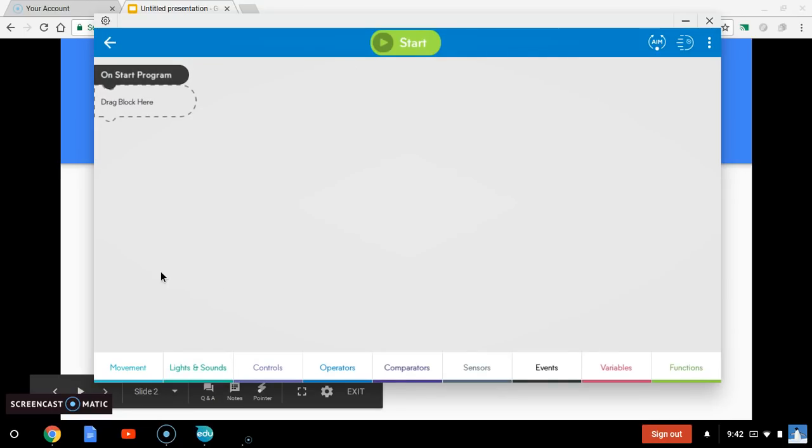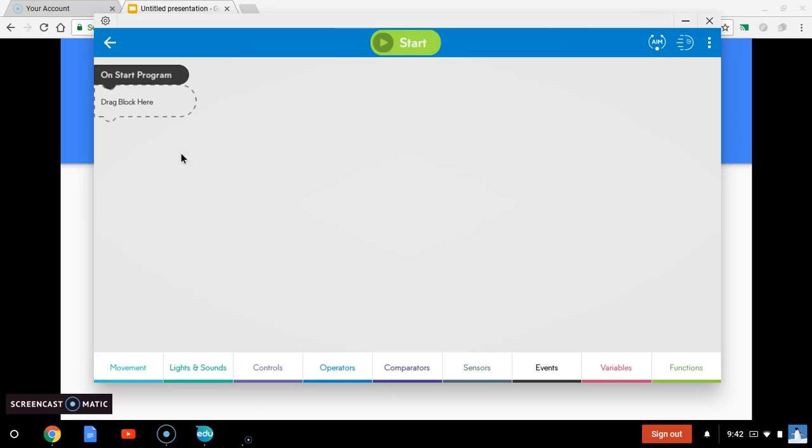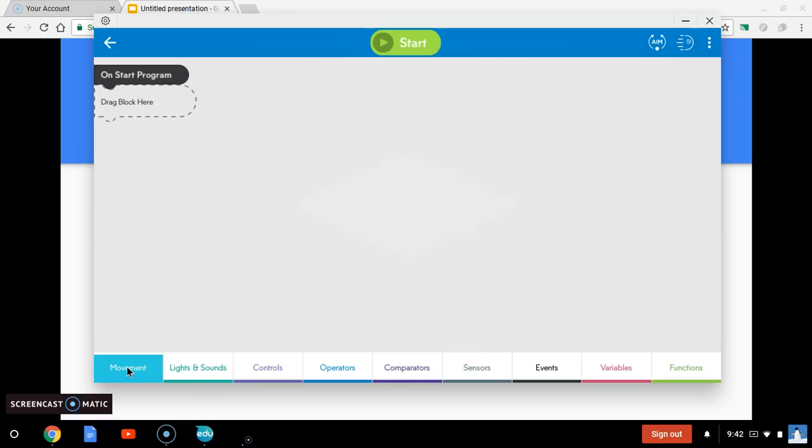Now, what we have here is basically a bunch of Lego blocks. You can drag your code blocks together and kind of build them like a Lego house. The most basic ones we're going to use today are in the movement down here.